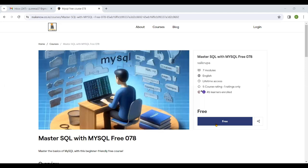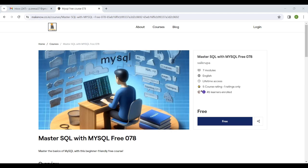Hi, welcome to MakeNow Academy. Thank you for showing interest in SQL classes. Hope you have received the link. Click on that link so you will get a pop-up for the classes.